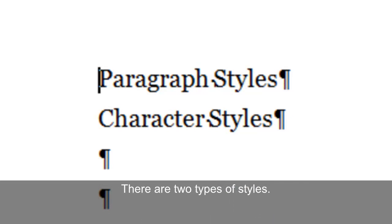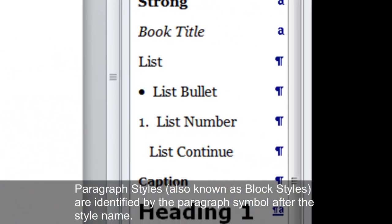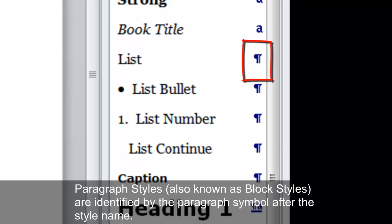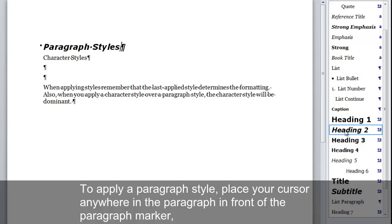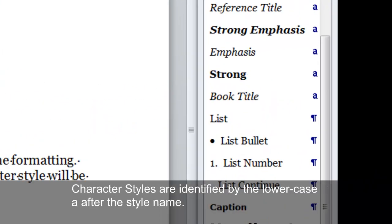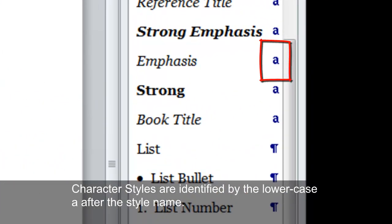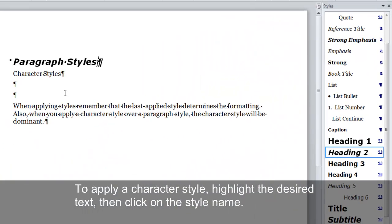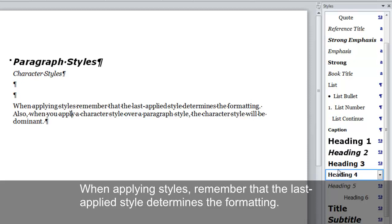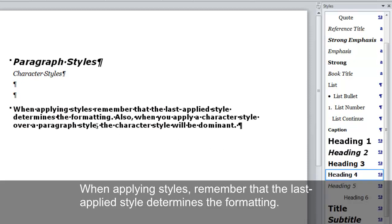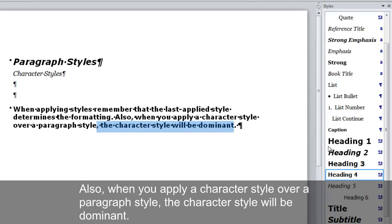There are two types of styles. Paragraph styles, also known as block styles, are identified by the paragraph symbol after the style name. To apply a paragraph style, place your cursor anywhere in the paragraph in front of the paragraph marker and then click on the style name. Character styles are identified by the lowercase 'a' after the style name. To apply a character style, highlight the desired text then click on the style name. When applying styles, remember that the last applied style determines the formatting. Also, when you apply a character style over a paragraph style, the character style will be dominant.